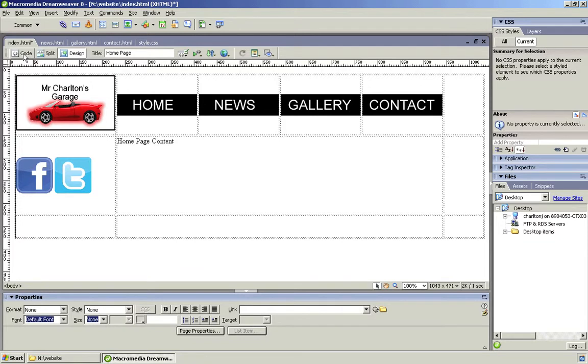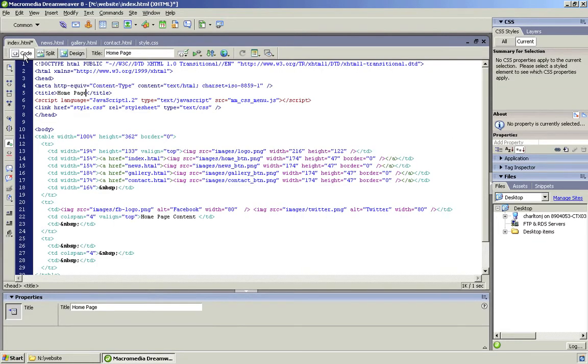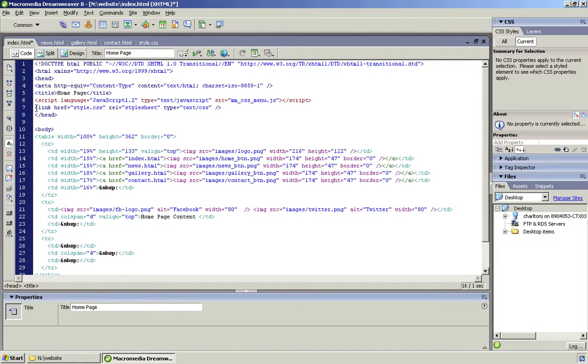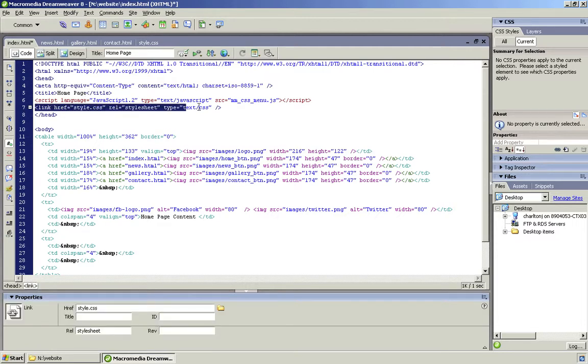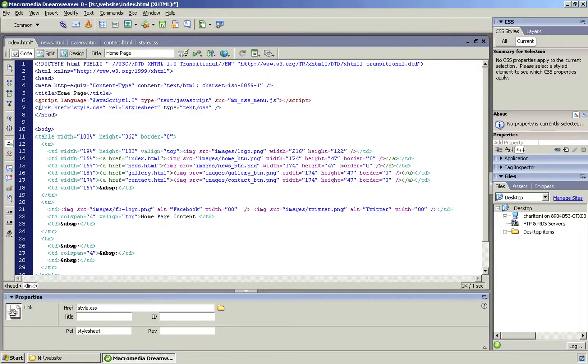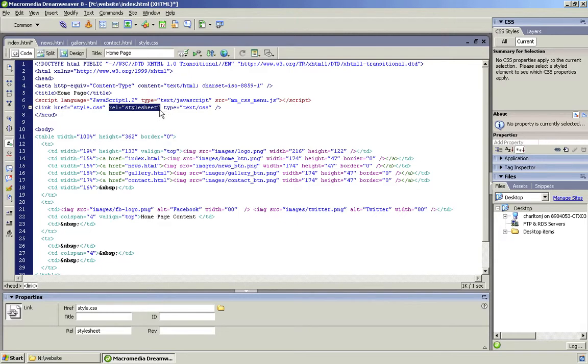Now the way we can double-check this is linked: if we go into the code view or split view, it's up to you whatever's easiest for you. Go to Code, and we notice now that approximately line 7—some may be different, it may be on line 6, some of you may be on line 5, whatever—we can see here that it has placed it in the code for us. It's saying link the file called style.css, and it's just saying that it's a style sheet and the type of it is a CSS document.